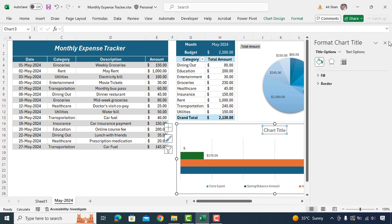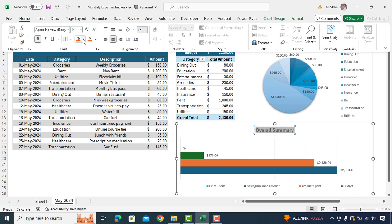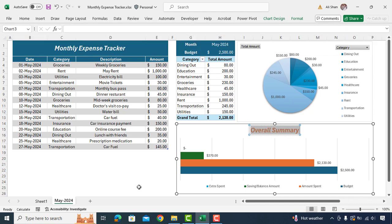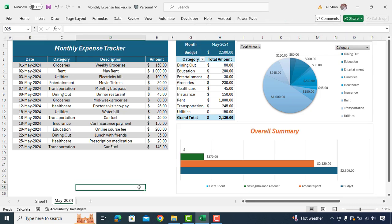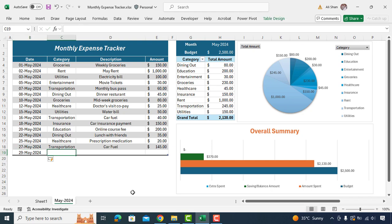Rename chart title to overall summary and adjust font, color, size as you prefer. So here your monthly expense tracker is ready and it looks amazing. Now let's add two more line items to see how it works with new expenses.